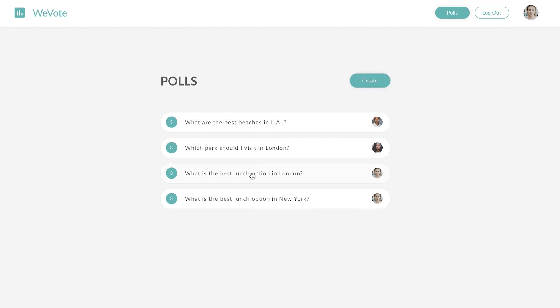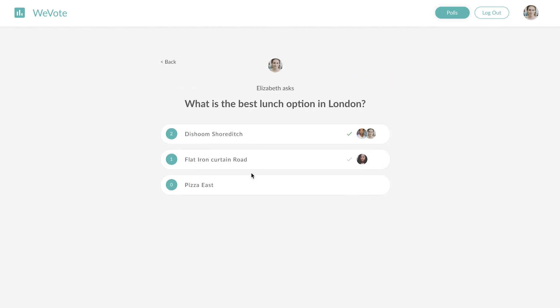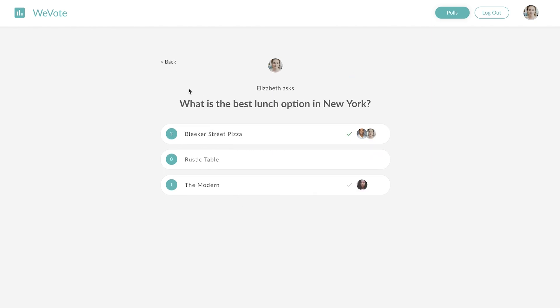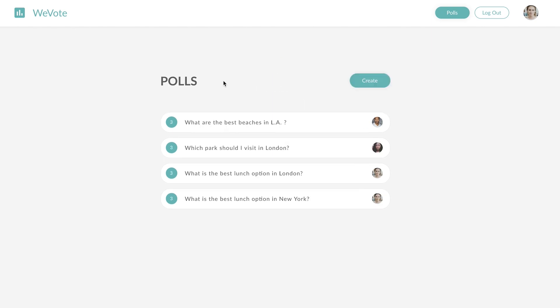And these are polls that Elizabeth has created herself. Let's create a new poll.